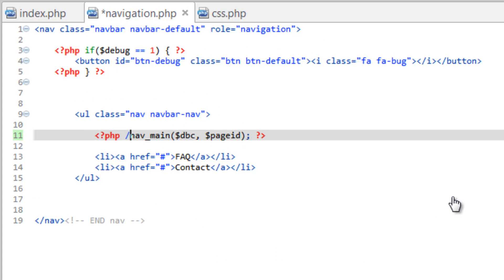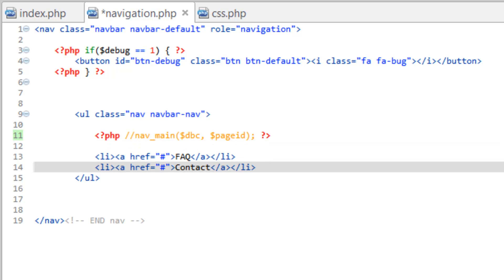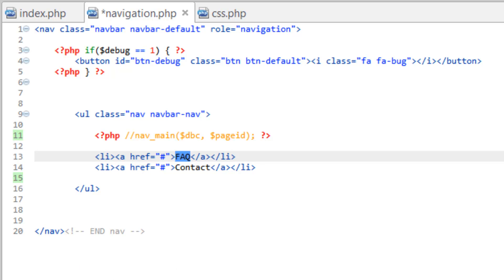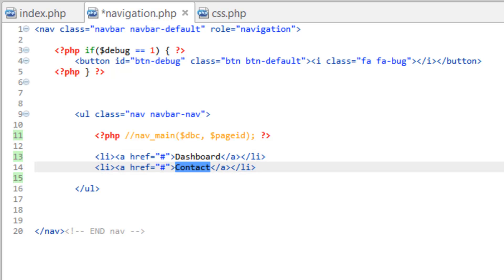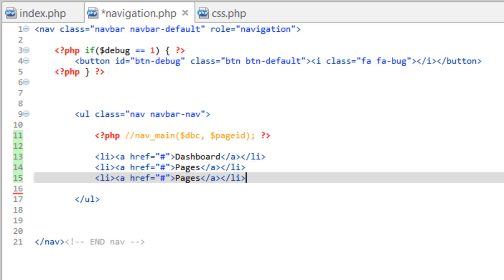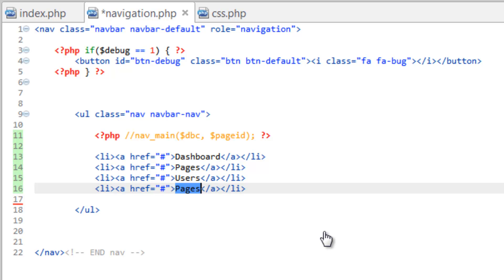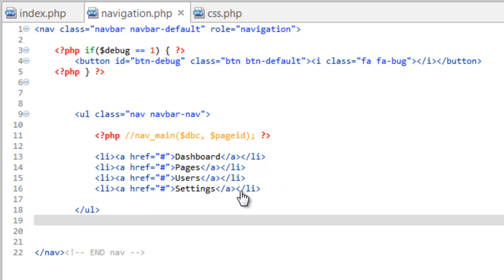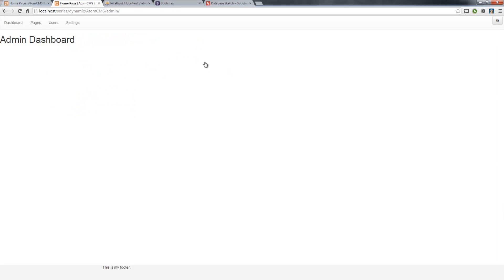Back in navigation.php, let's comment out the nav_main include — we might still use that later, rewritten a bit, but we're not going to be using the pages table for the back end yet. Instead, let's hard-code some common admin links: a Home/Dashboard link, Pages, Users, and Settings. Save that and refresh — there you go, the admin navigation is in place.